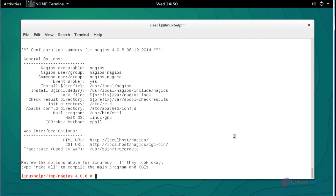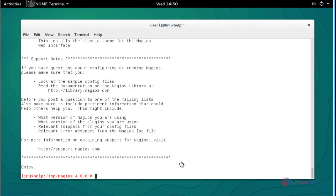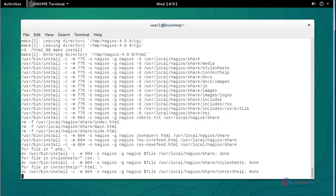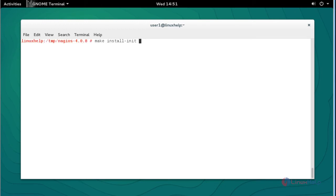Next, compile and install the Nagios package and press Enter. Now the compilation will be completed. Type 'make all' to proceed with the further installation process and press Enter. Now the installation will be completed. Next, type 'make install' and press Enter — it will be installed.